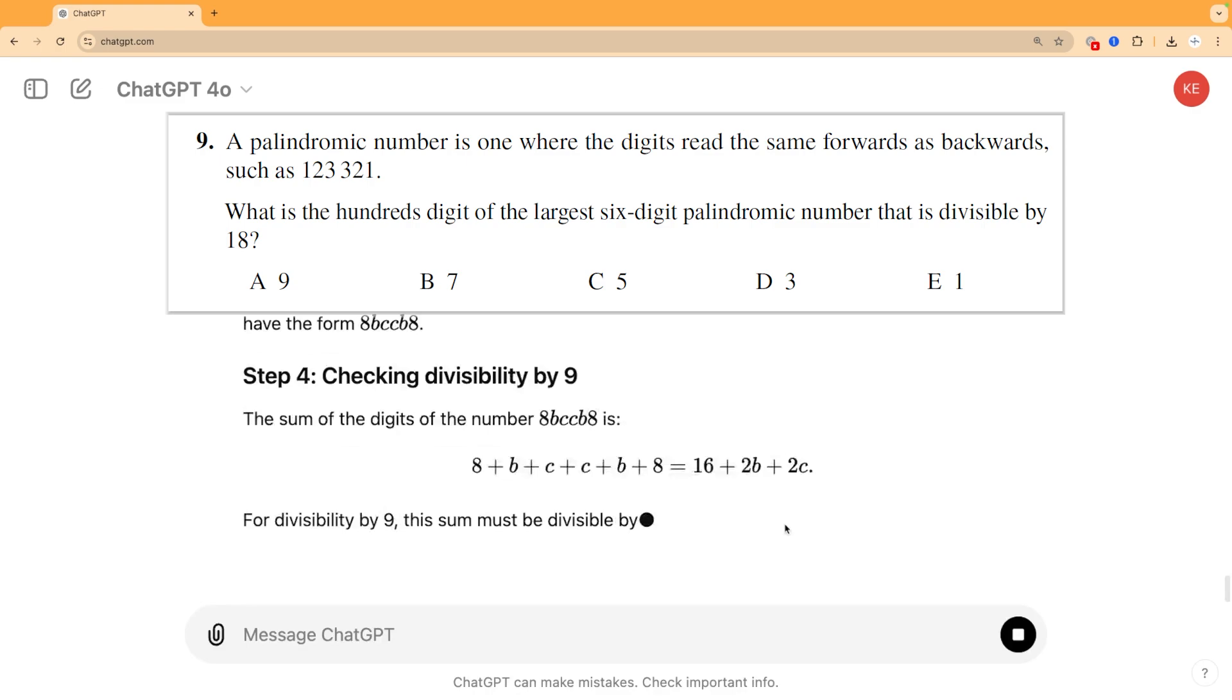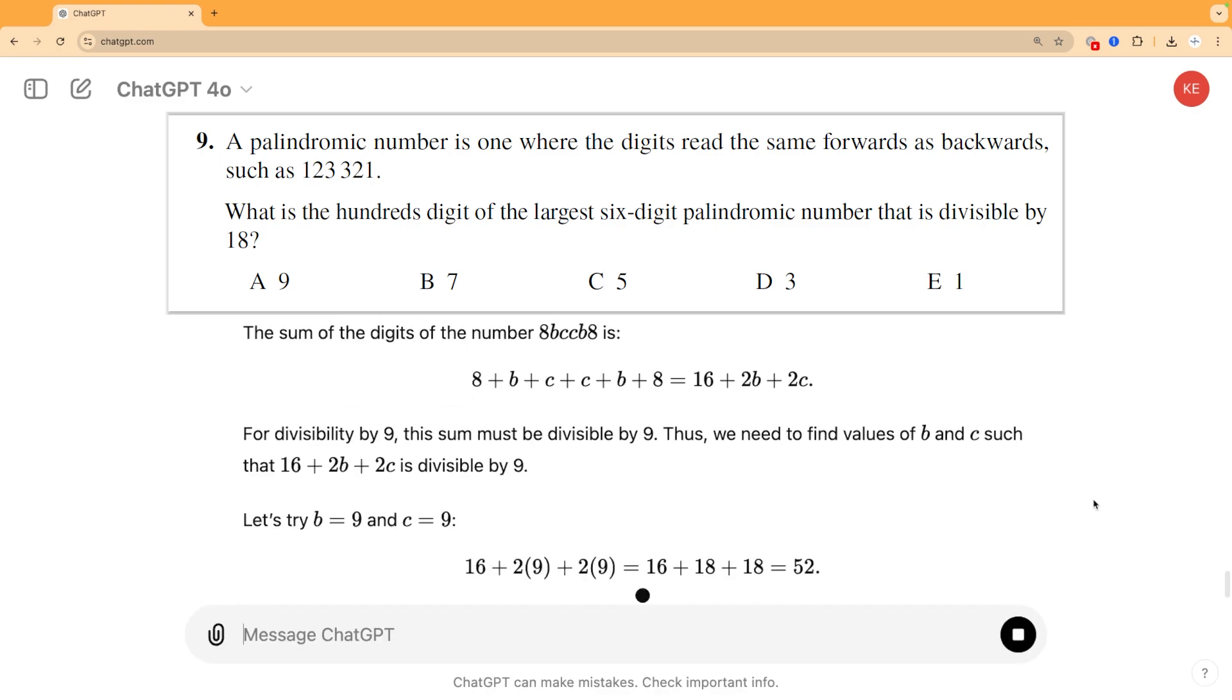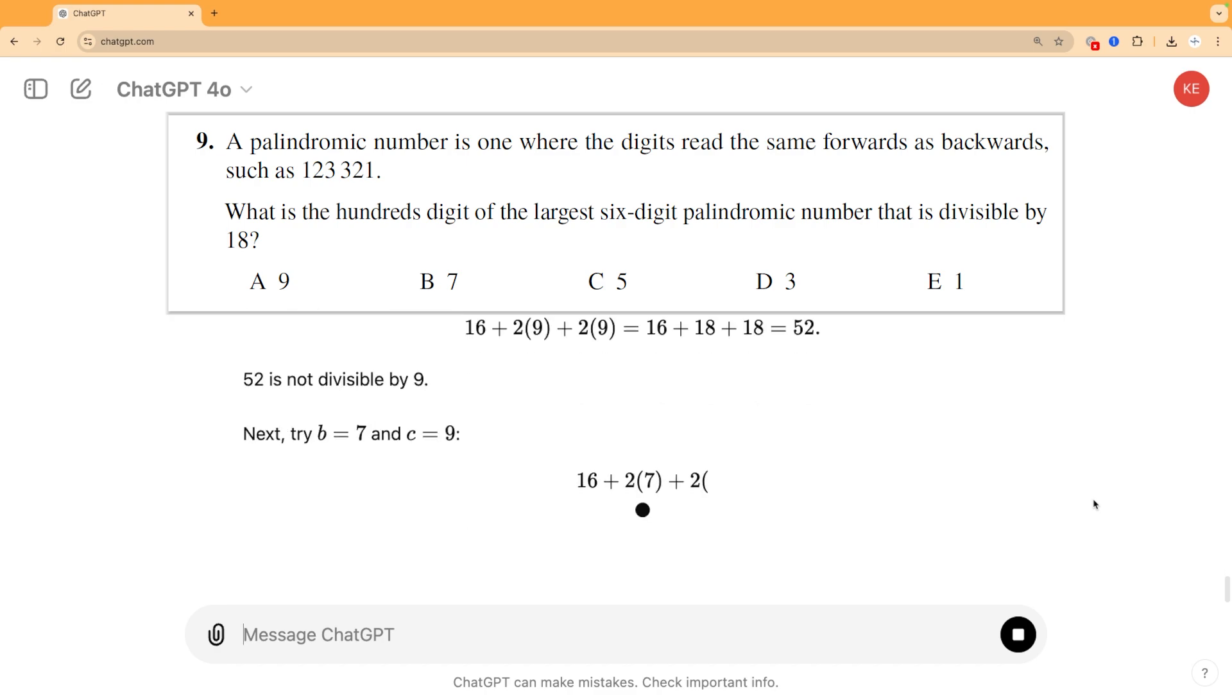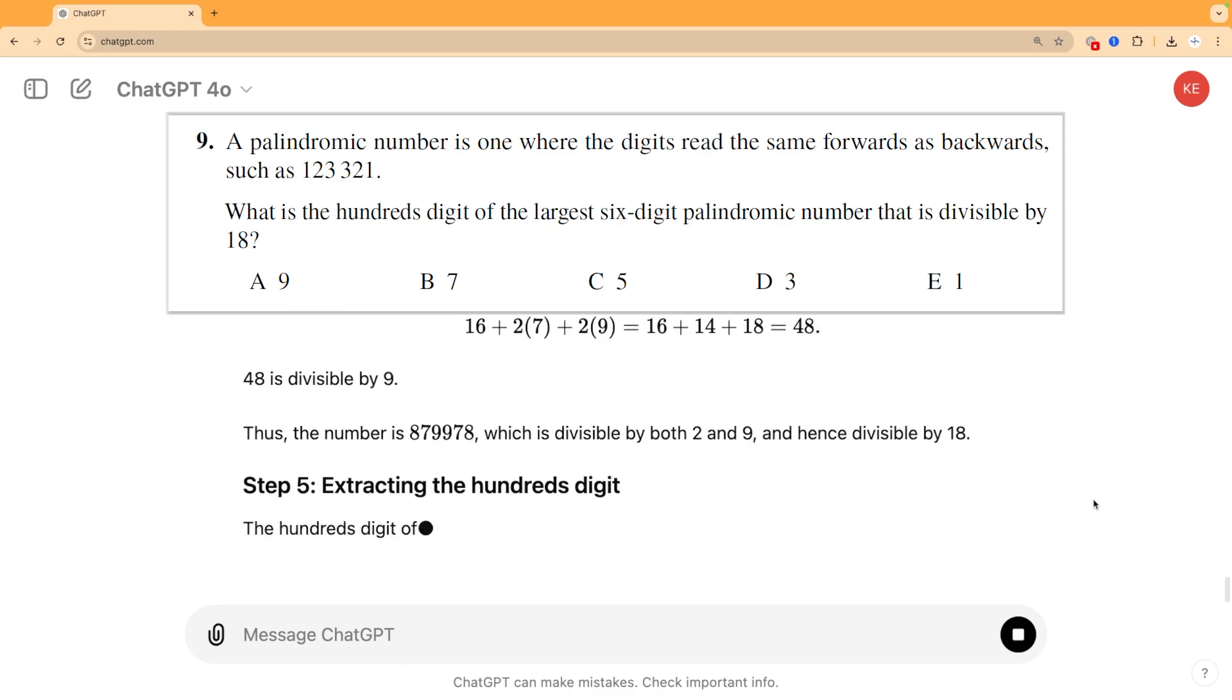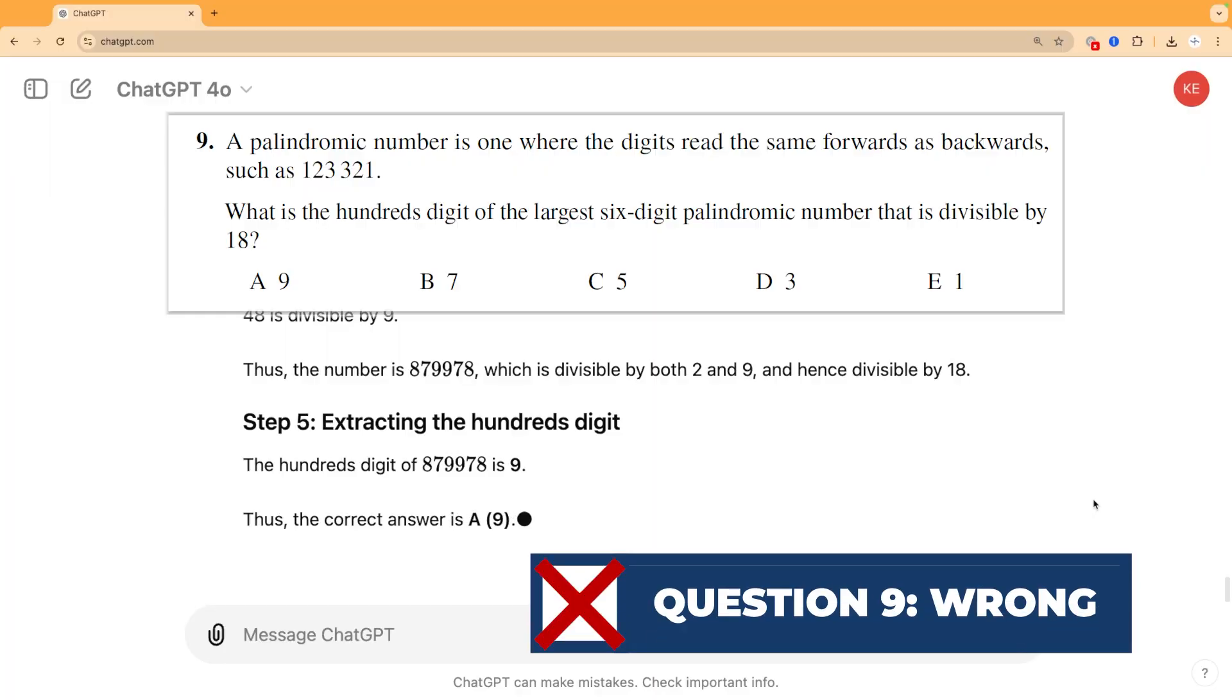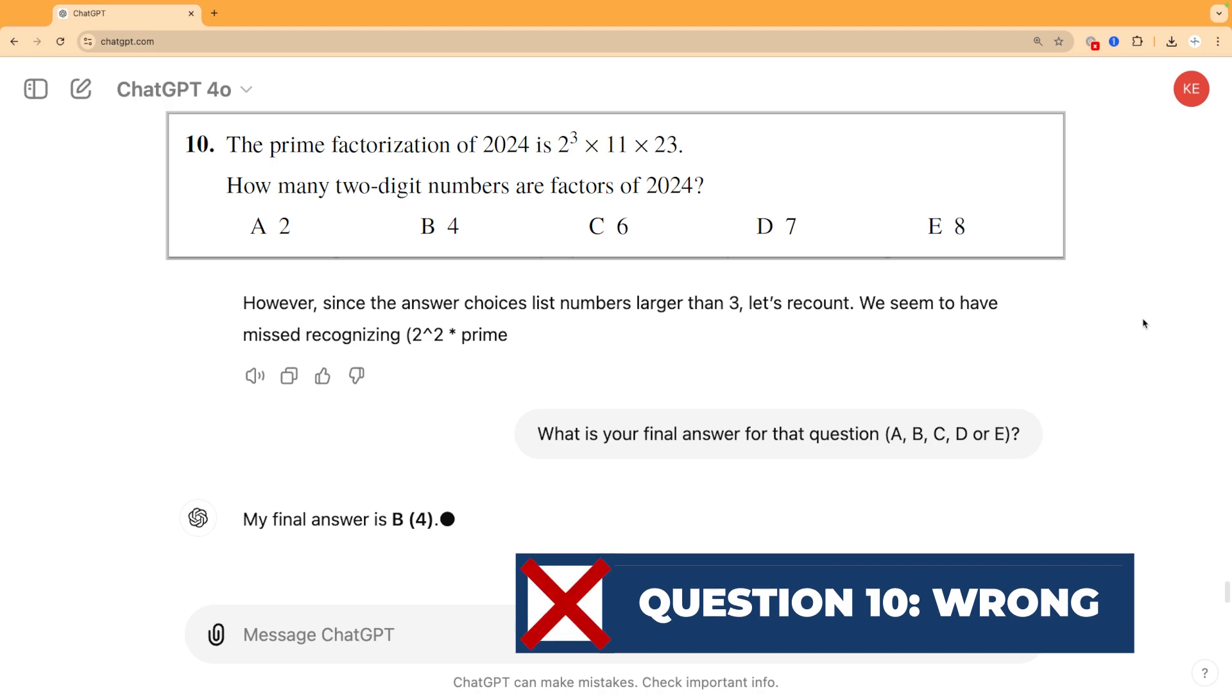This seems to happen a lot and it's all because of how these AI systems actually work. It's mostly predicting what to write next based on similar problems it's seen before. When several linked steps are needed or something unusual crops up, it really struggles. And facely for a mathematician, it rarely doubts or checks its own answers as it goes along, so it fails at this question nine. And it then goes on to get question 10 wrong as well.